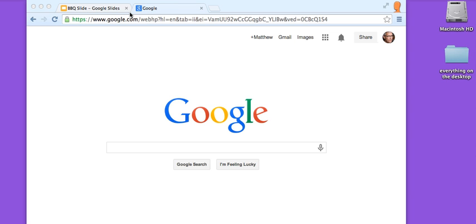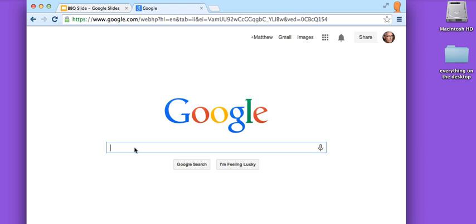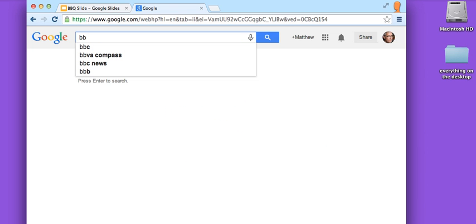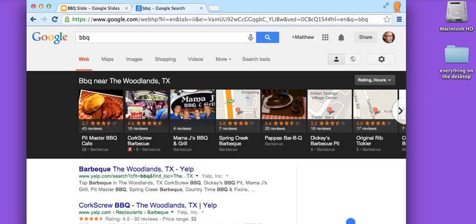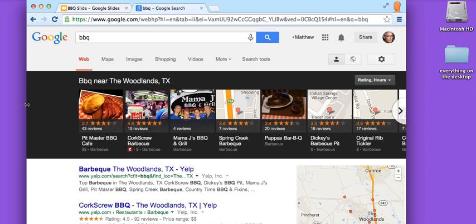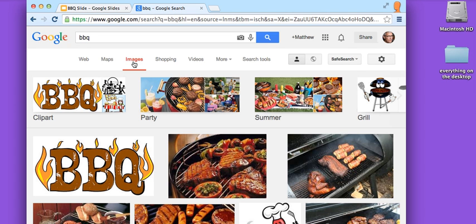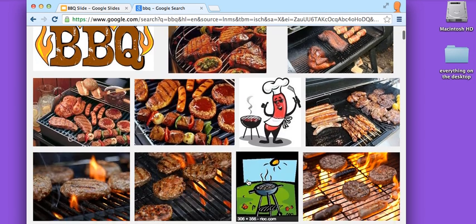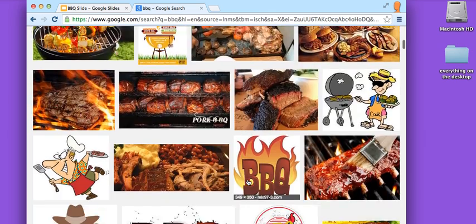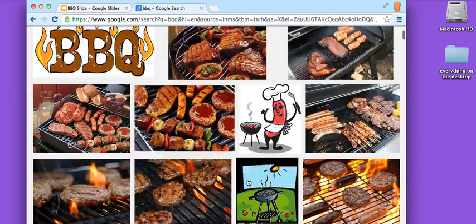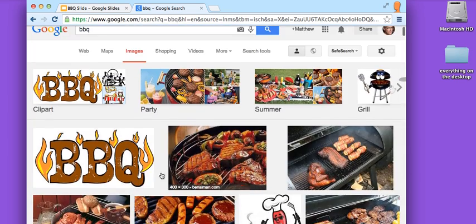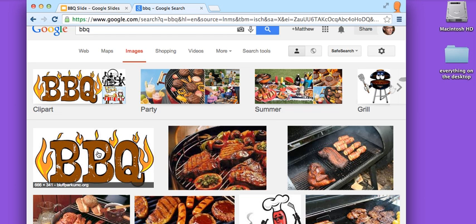So first of all, let's do a search. We're going to do barbecue, BBQ. And we're going to go to images. Now this you probably have all seen, right? I go here and then here are all the images.